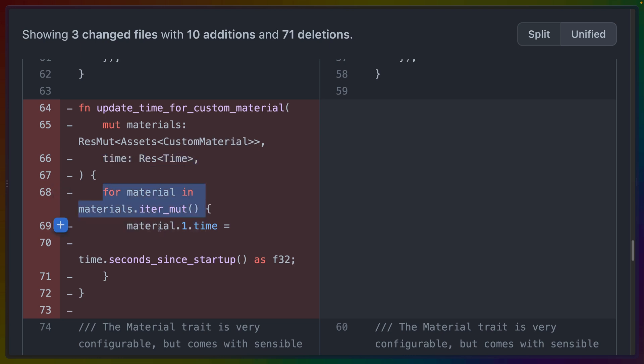and we would grab the time resource. And for every material, we would set the time, time seconds, and startup inside of that material.